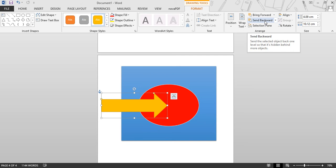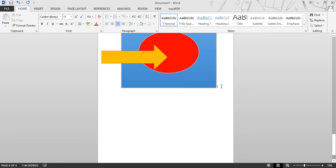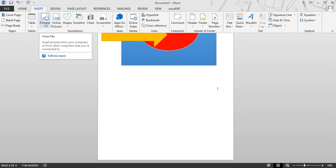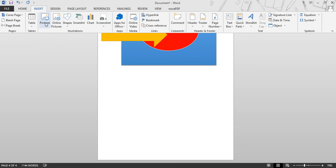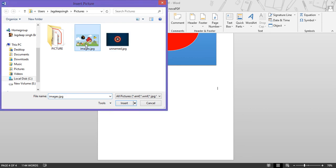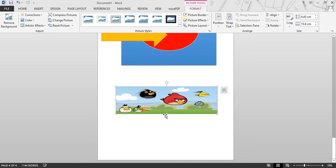Next, we are going to discuss inserting a picture from your computer. You can also insert pictures in your Word document. Place your cursor, then click on Pictures under the Illustrations group. Select the picture you want to add and click the Insert button. When you insert any picture, a Format tab opens. First, you can adjust the picture. Let's increase the height and width of this picture.